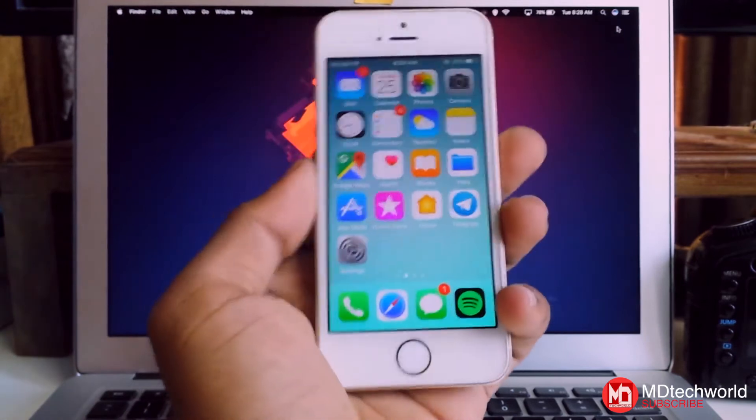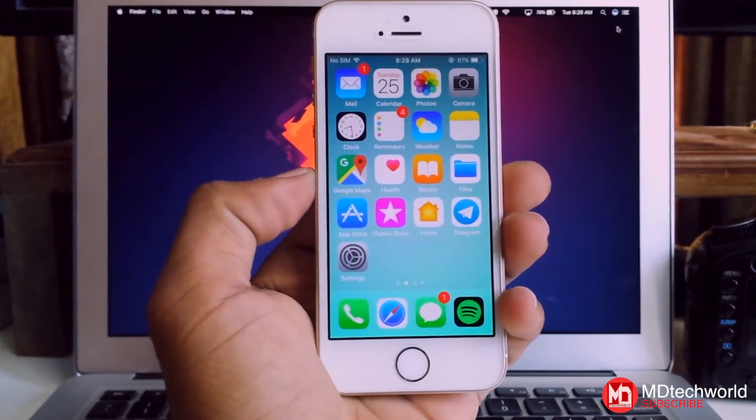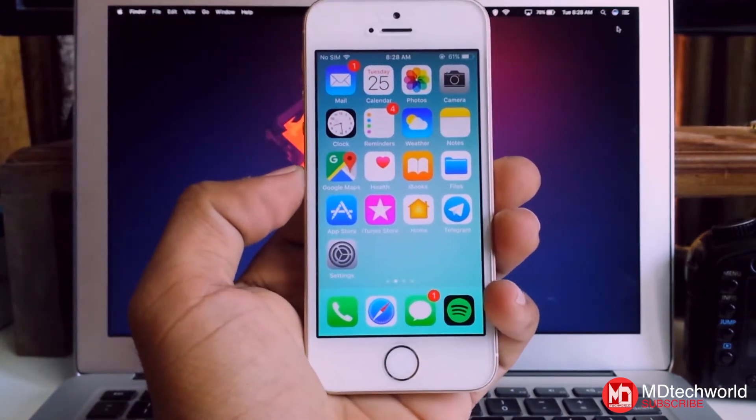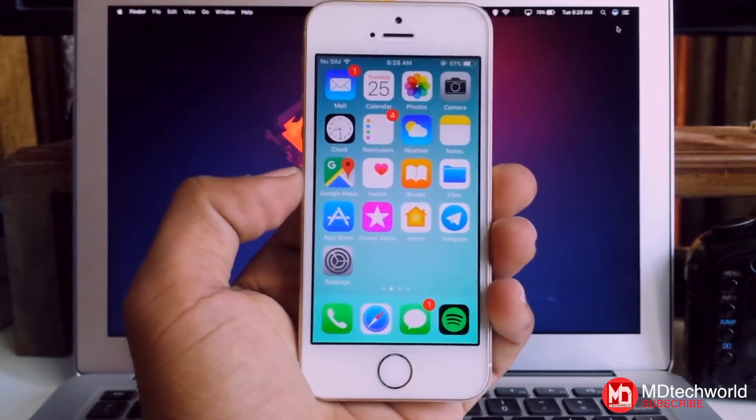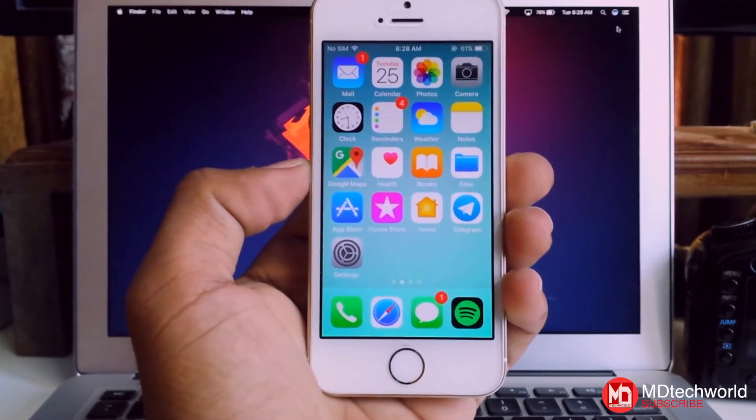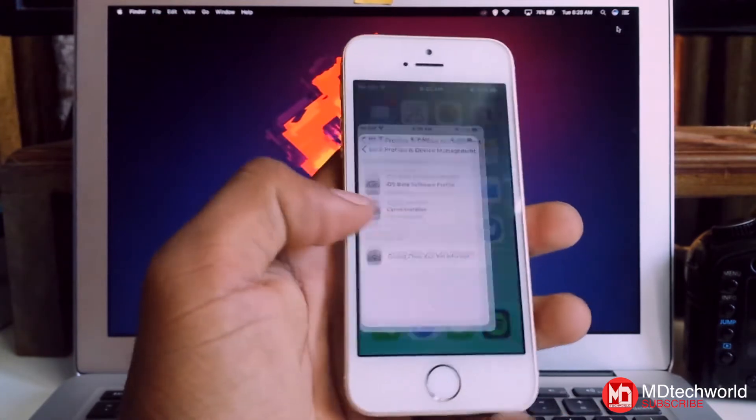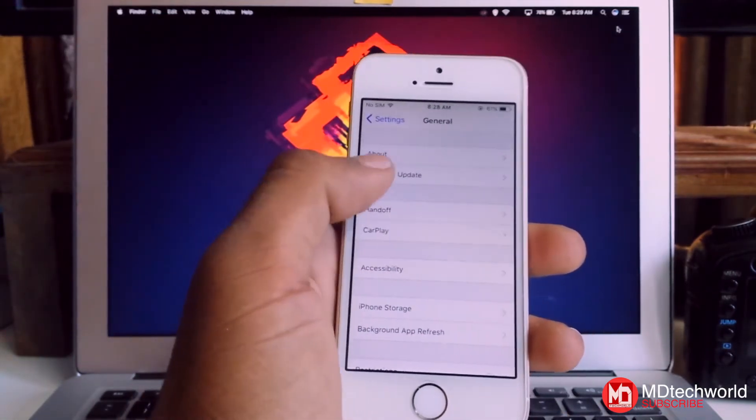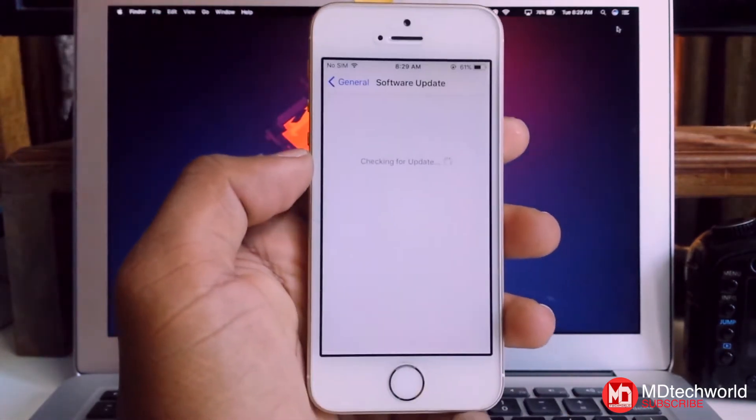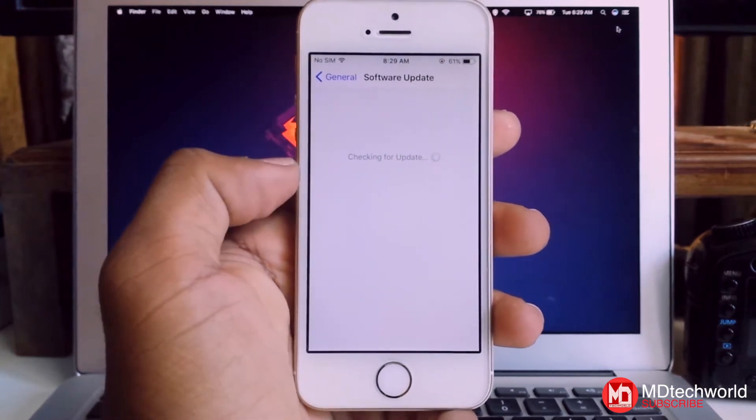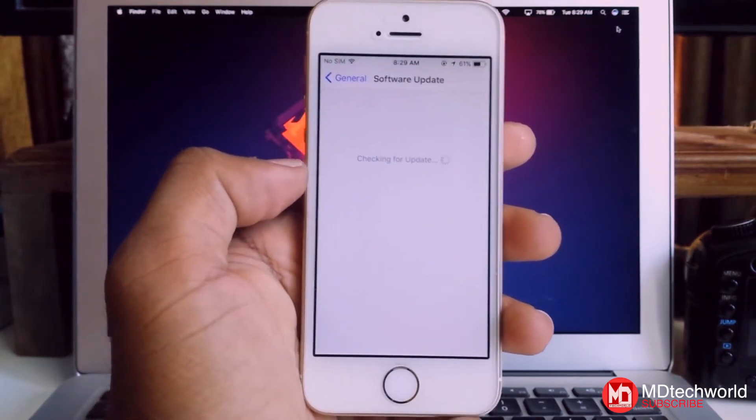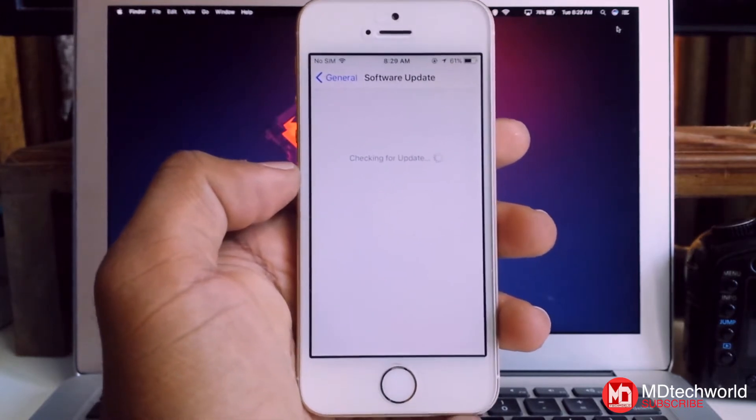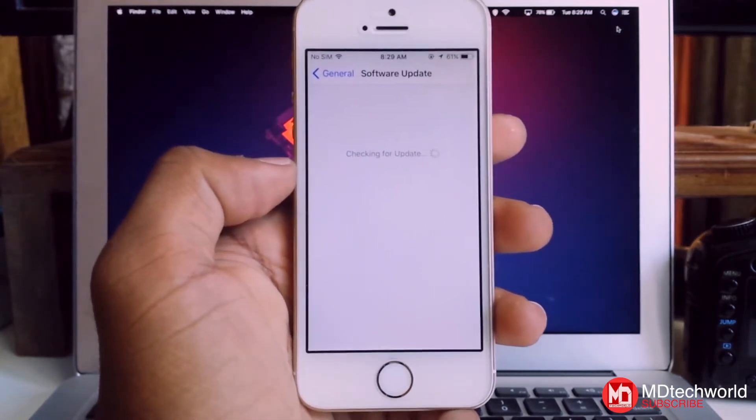I'm running iOS 11 beta 3, but lots of people are asking me about an error showing when you go to software update. It's taking a long time to get the notification, or sometimes it shows an error that you cannot download the software right now. Some kind of error pops out.